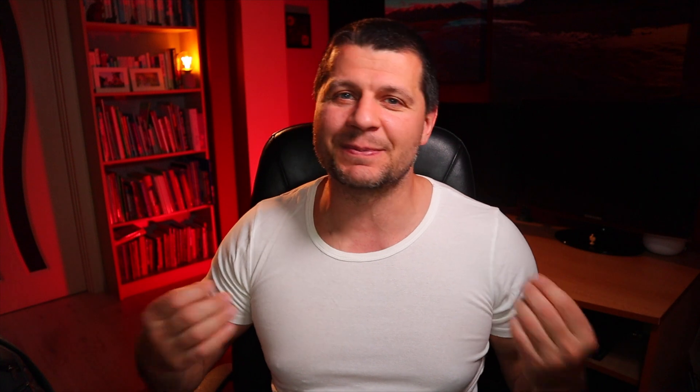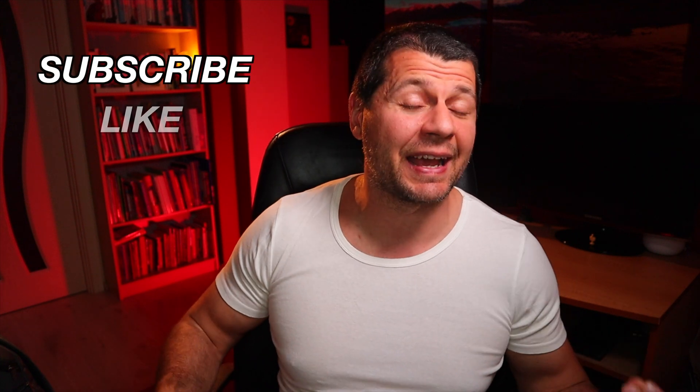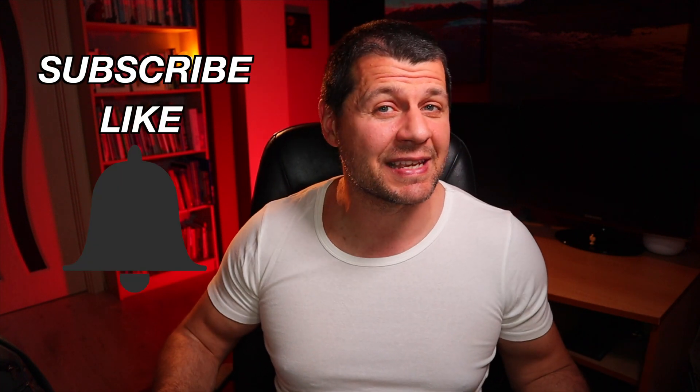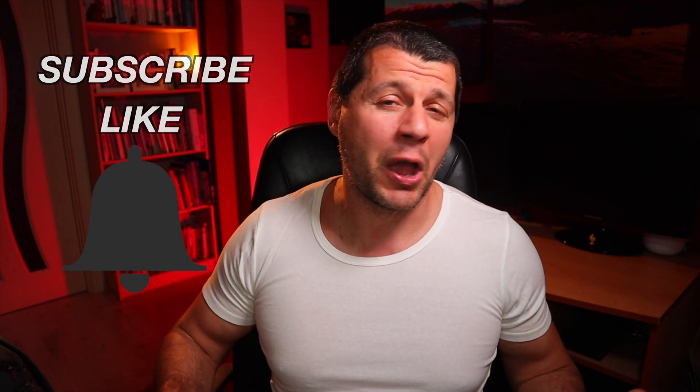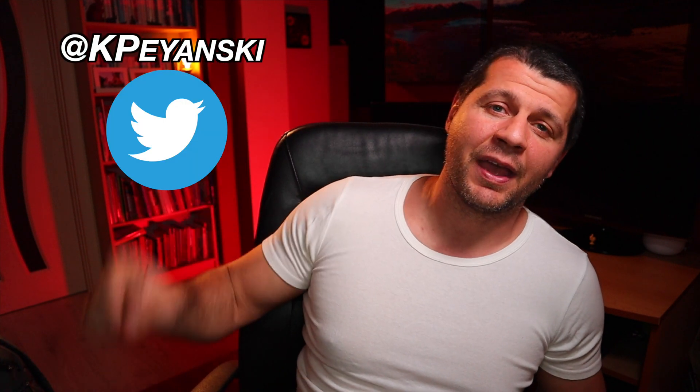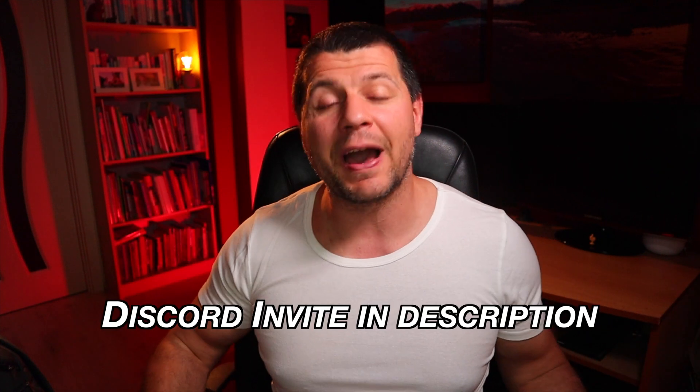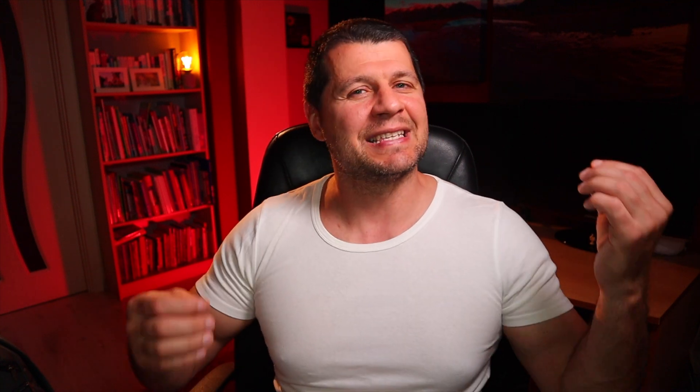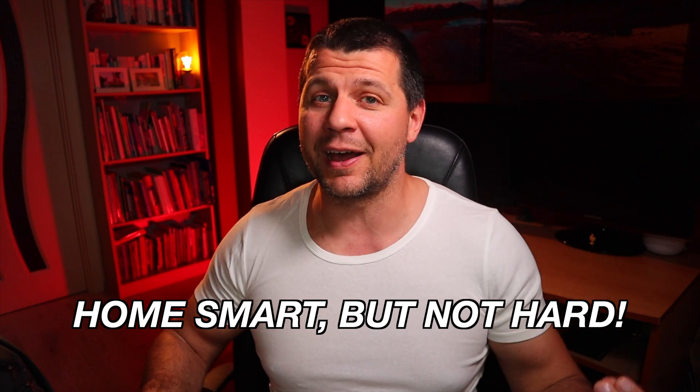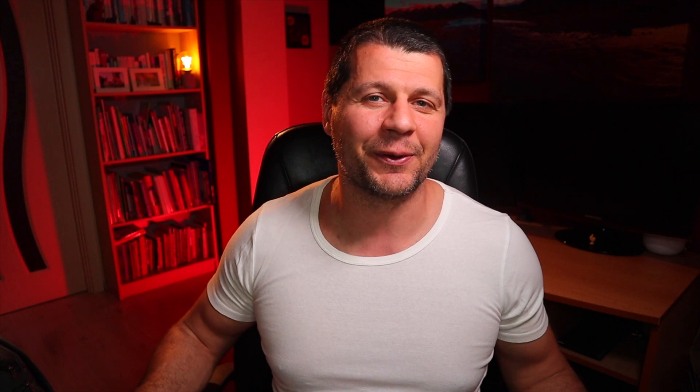And with that being said make sure that you hit the subscribe, like and bell buttons if you enjoyed this video. Feel free to add me on Twitter by searching for this username. You can find me on my Discord server as well. Stay safe and don't forget: phone smart but not hard. Thank you for watching and I'll see you in my next video.